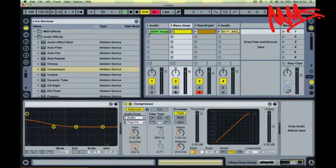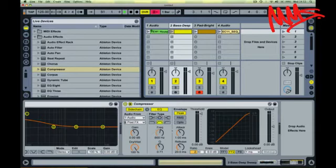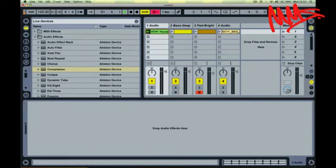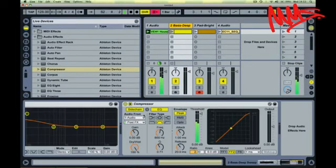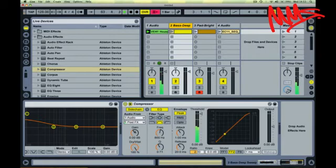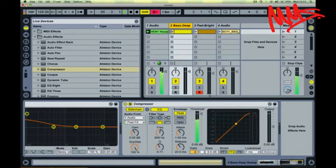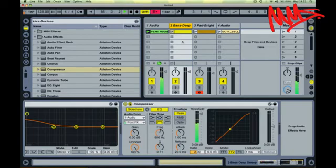Then I'm going to turn on the EQ section. Start the drum loop rolling and you can see that currently, rather than listening to the bass input, the compressor is actually listening to what's going on on Audio Track 1.